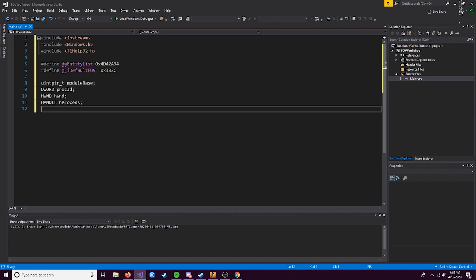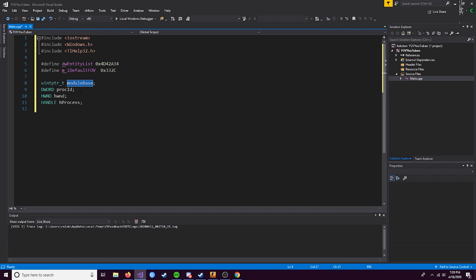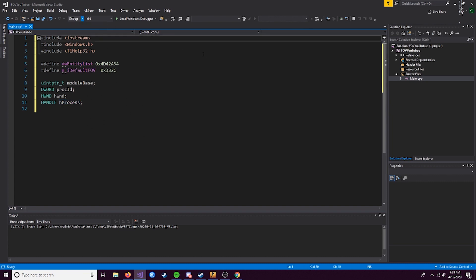Next, let's declare some global variables. We have four of these. uintptr_t - we use that because it can be used for both x86 and x64 architecture. We'll store the module base in that. DWORD procID - this is where we'll store our process ID. It's just a list of numbers that identify the ID of the game or process. HWND will store the window in this, and then a handle from our application to the game that we plan to read and write memory to.